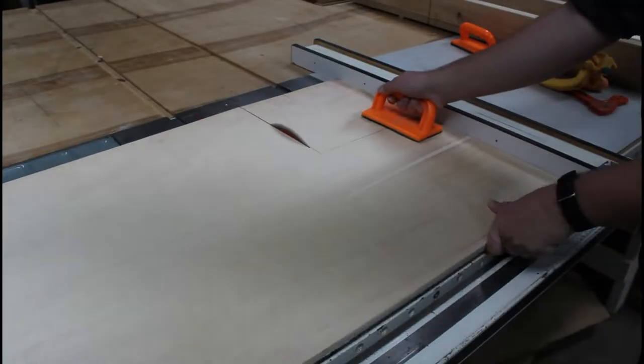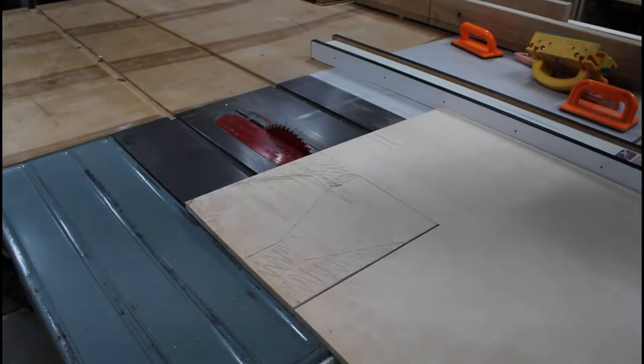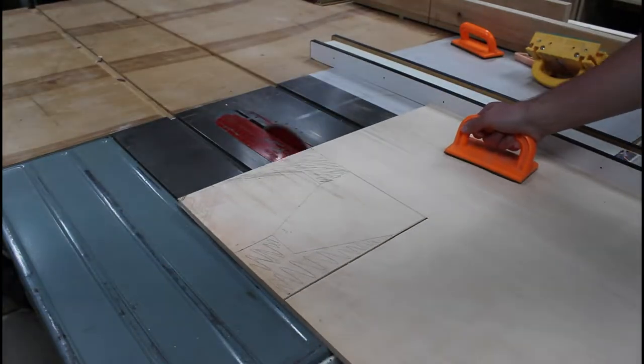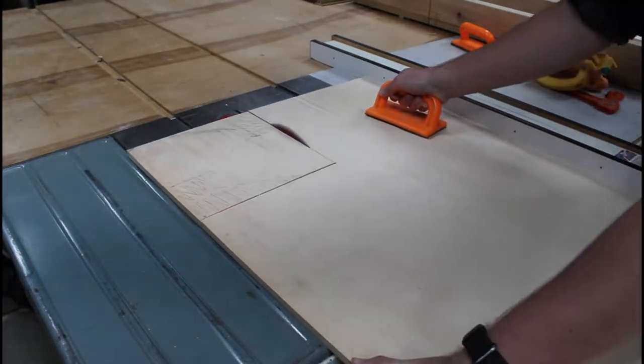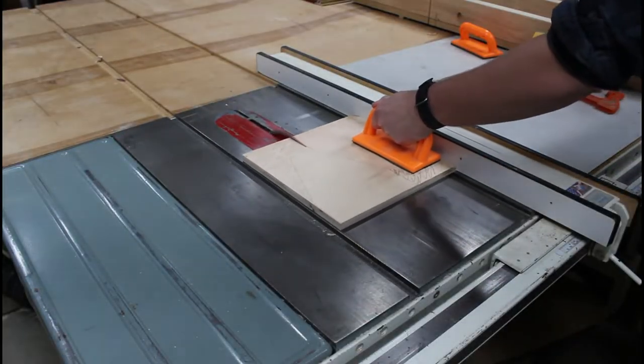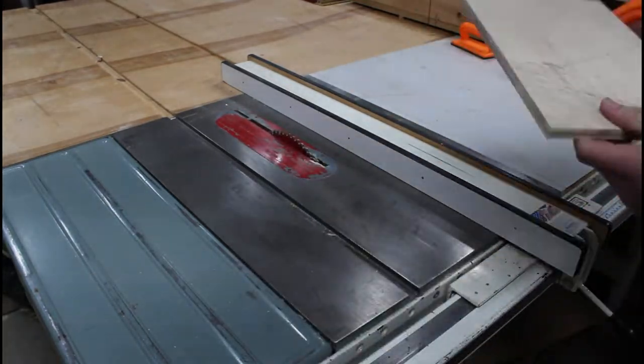Now I'll be using the table saw to cut out my parts from the big piece of stock. Then I'm going to cut out some of the straight dimensions before I use the miter saw to cut out the angles.